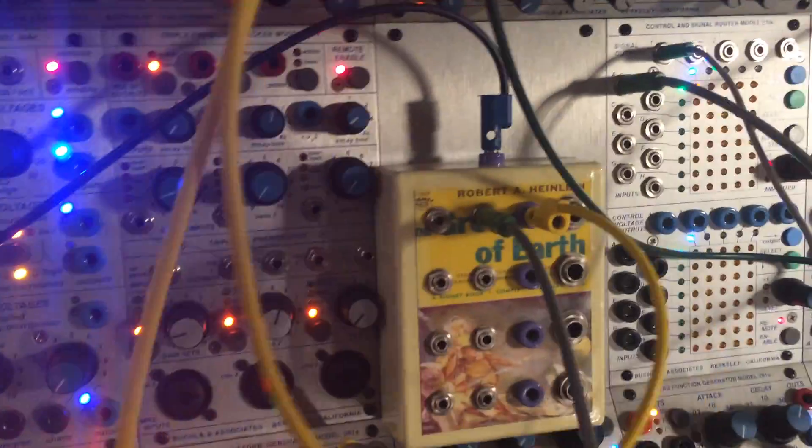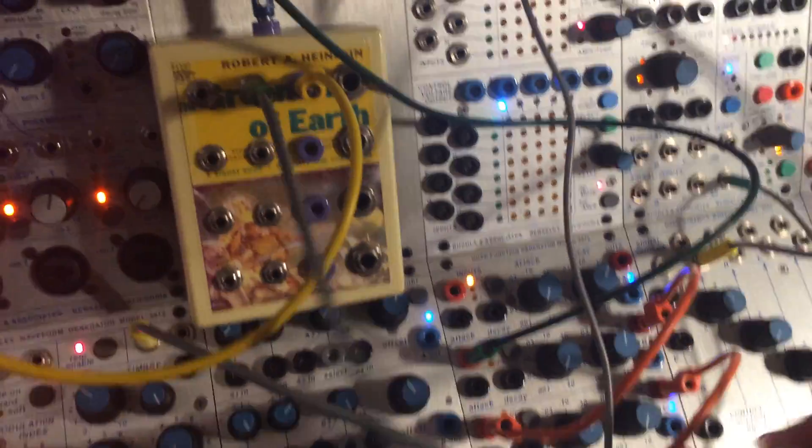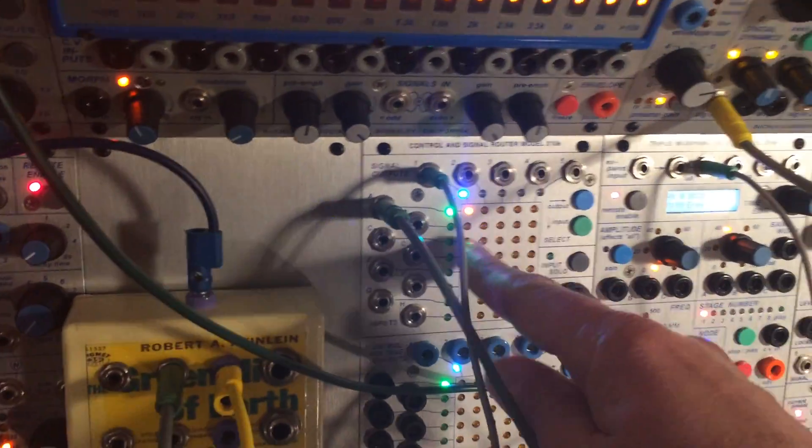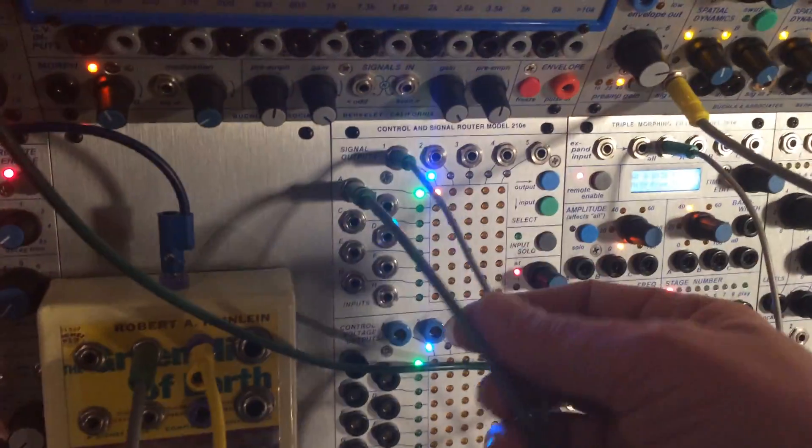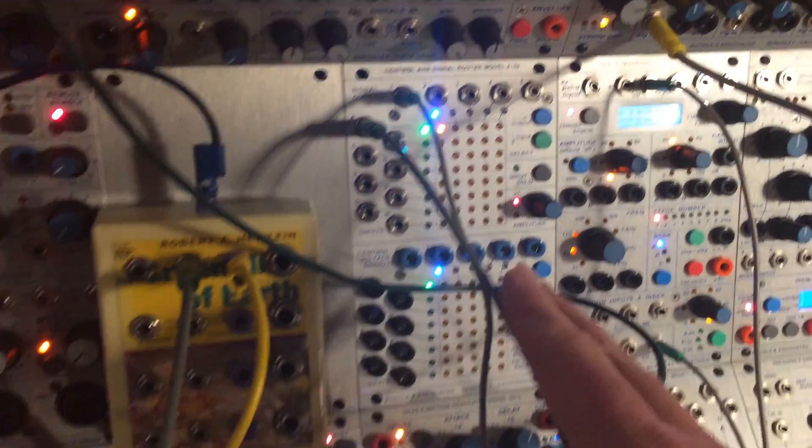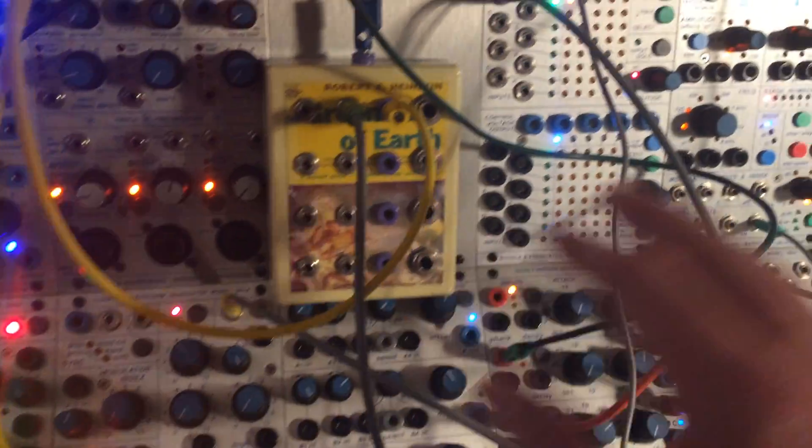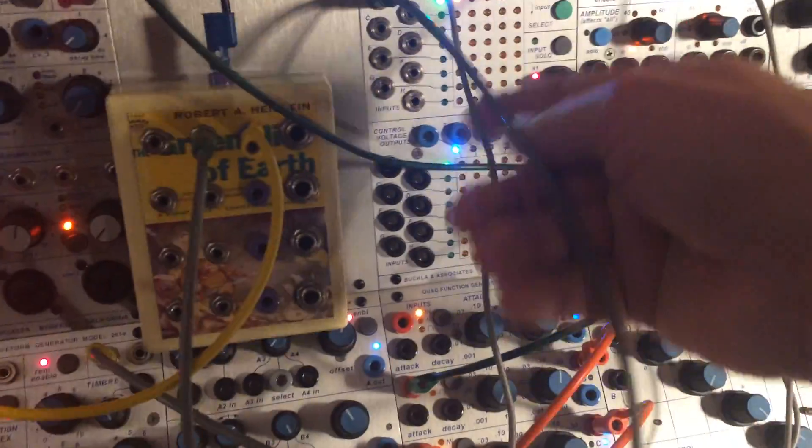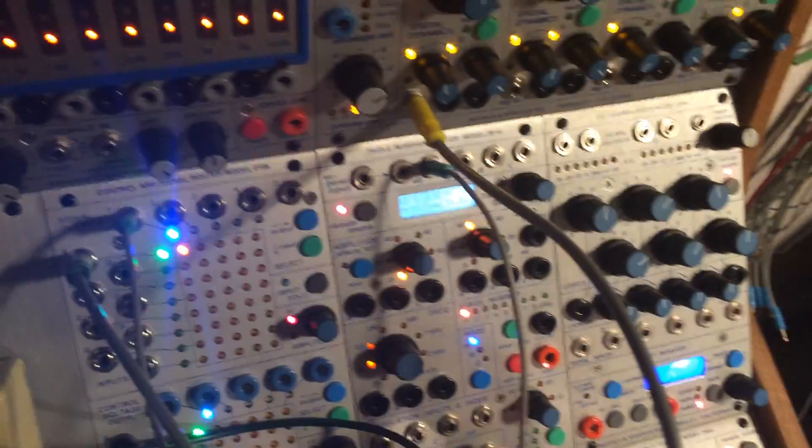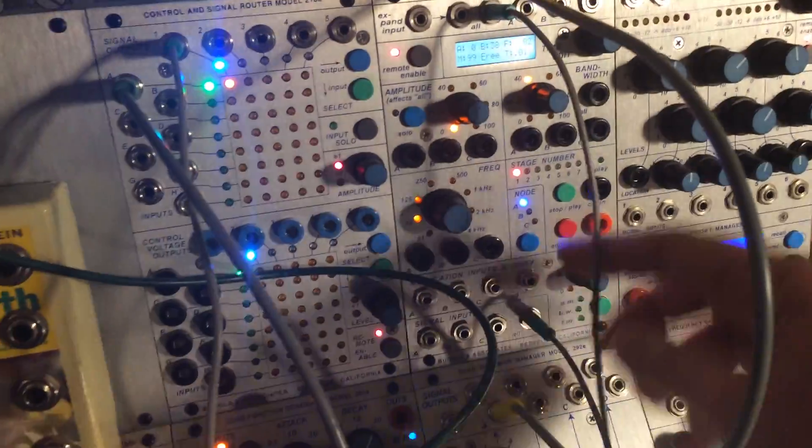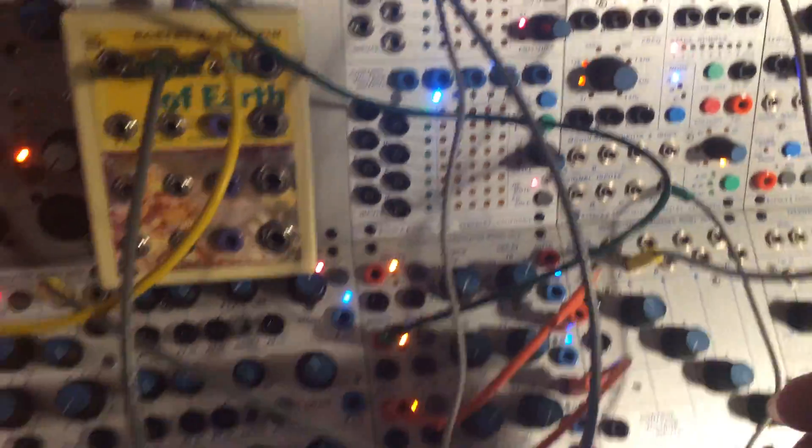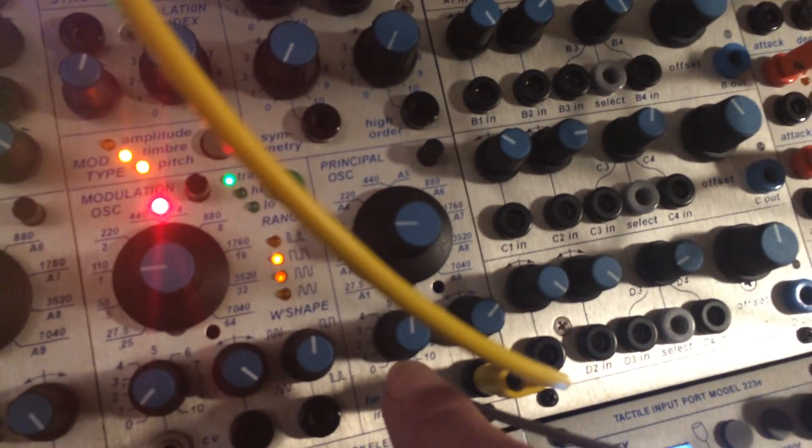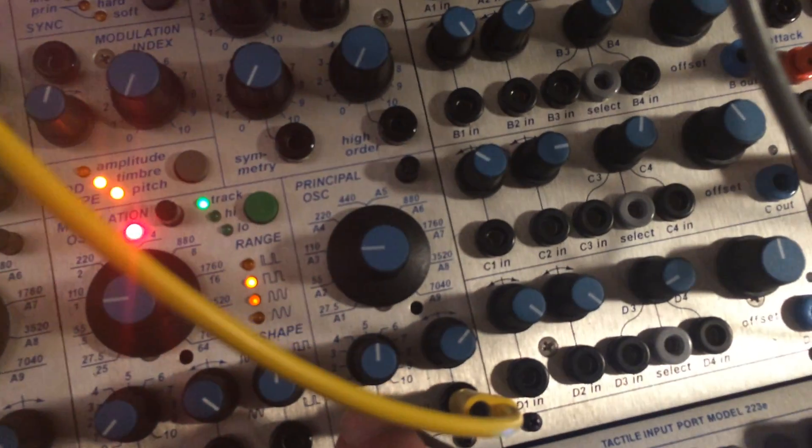I also split it into a format jumbler, then into the 210 at unity gain. I used this as a buffer, which helps stabilize the CV. The output into the all input of the 291, and the all output of the 291 into the FM input of the same 261 oscillator.